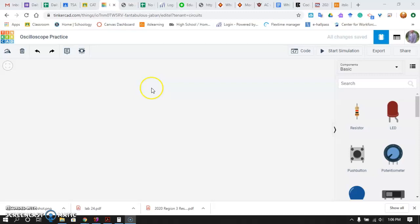All right, guys, how are you doing today? As we move forward and start to look at alternating current and doing some of the AC circuit labs, we're going to be using Tinkercad and Tinkercad's circuit module to do this. So I want to show you the oscilloscope. The oscilloscope is a tool that we use to measure fluctuating waveforms.